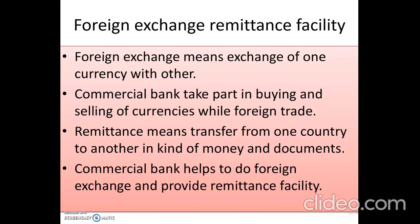For example, if HDFC bank is an authorized dealer in foreign trade and you have rupees but need to travel to the USA, you cannot carry rupees there. You go to HDFC bank and they convert your rupees into dollars at the current exchange rate. Similarly, if you have dollars in India, you go to the authorized bank and they convert dollars into rupees. Only authorized banks have the right to exchange currencies.